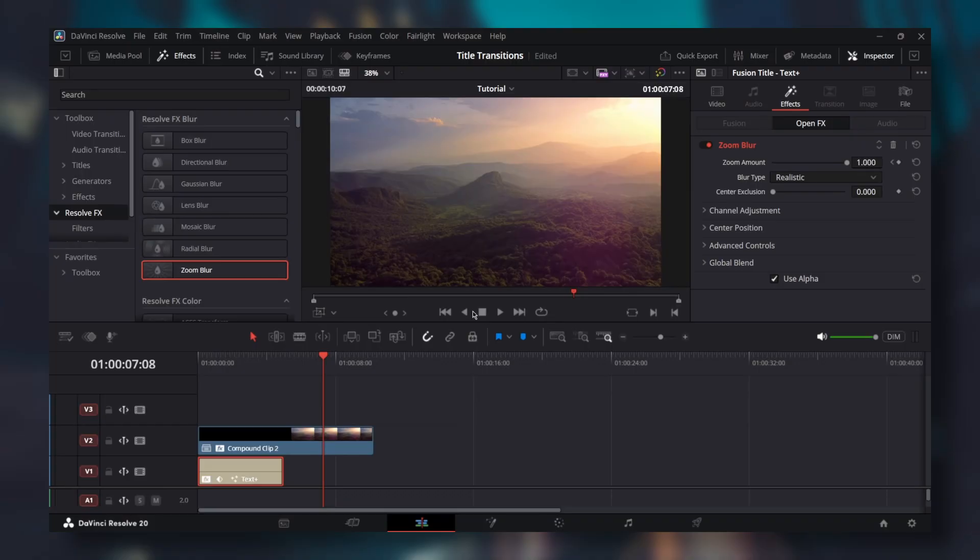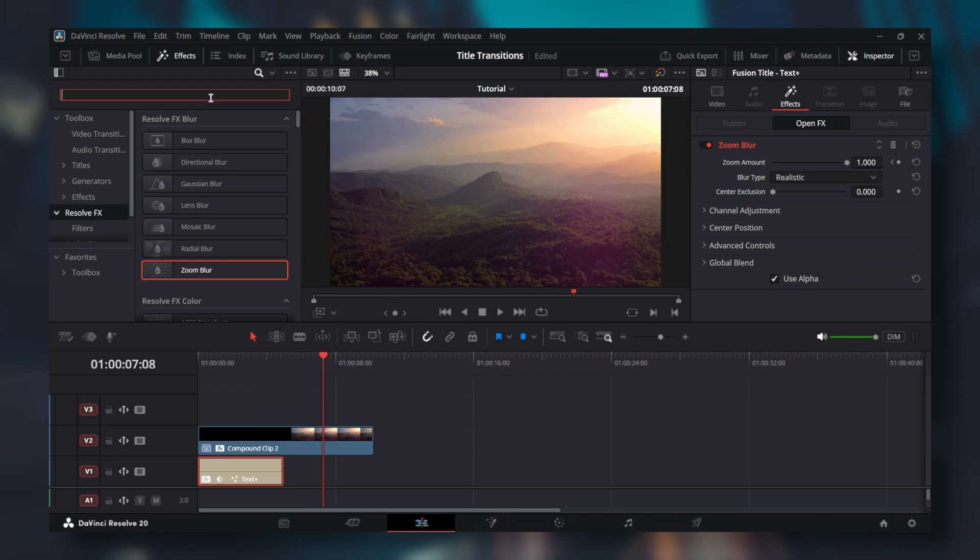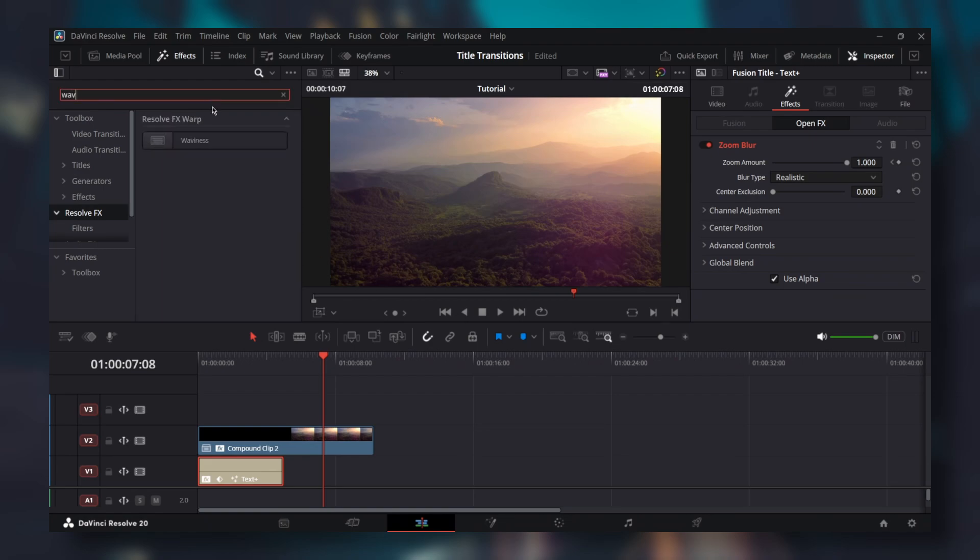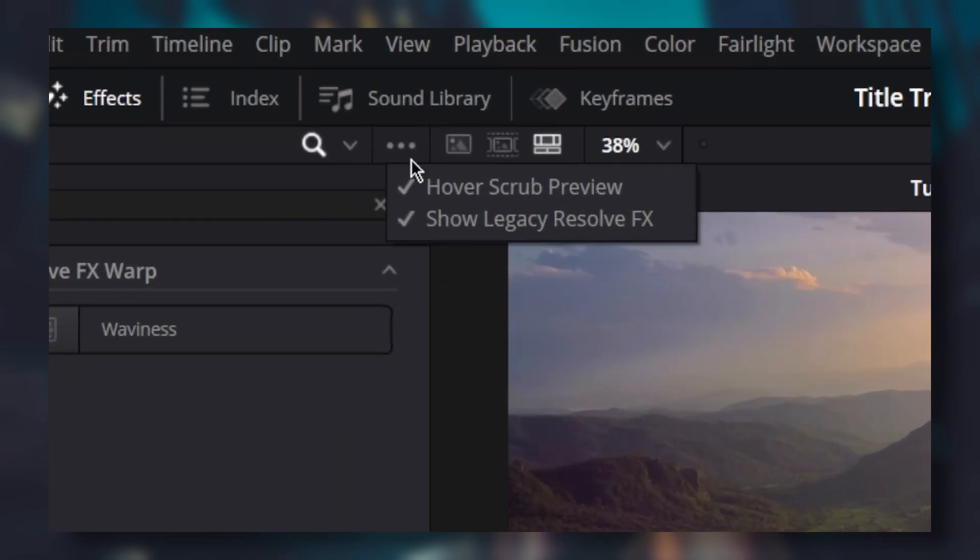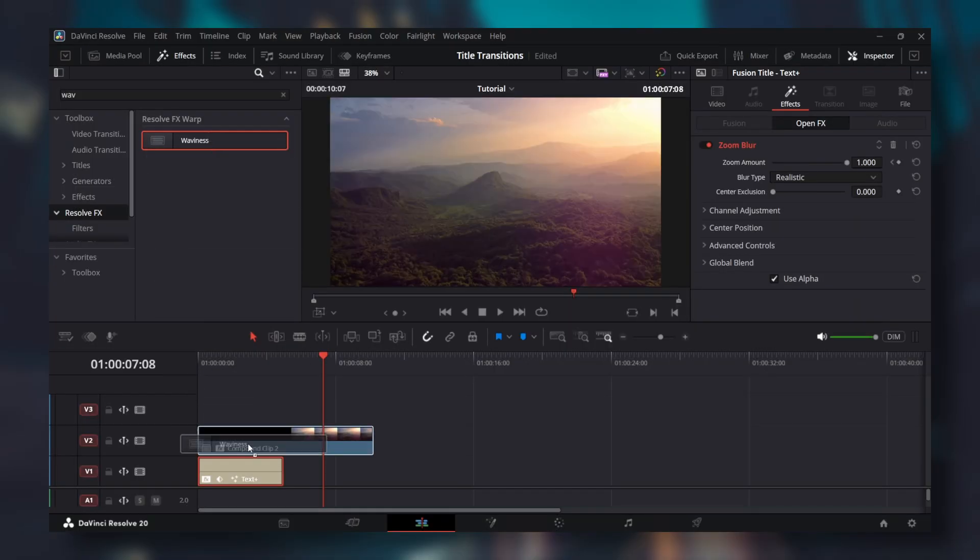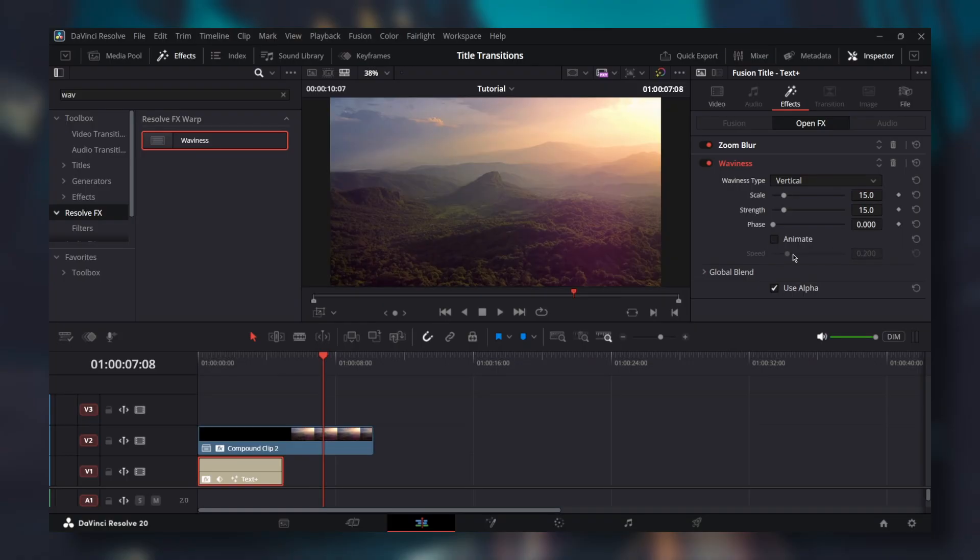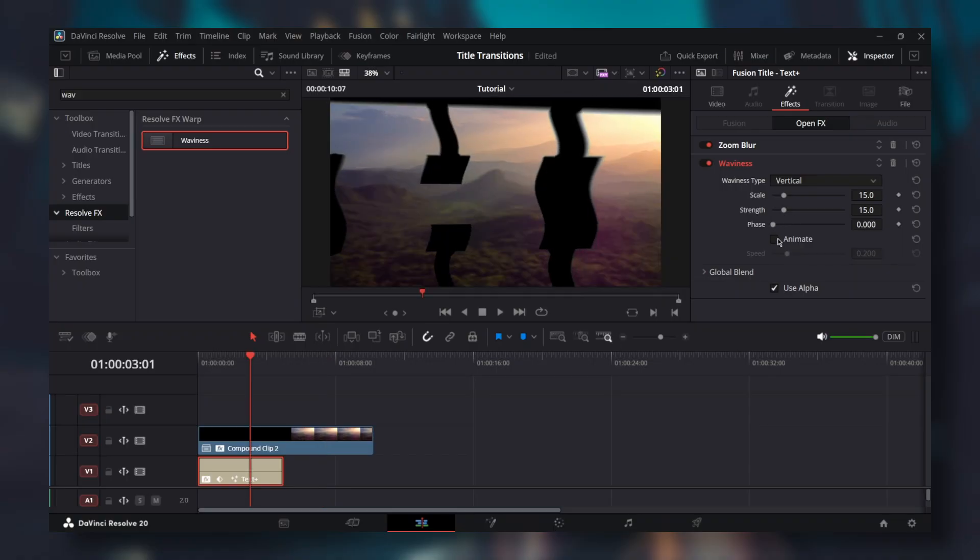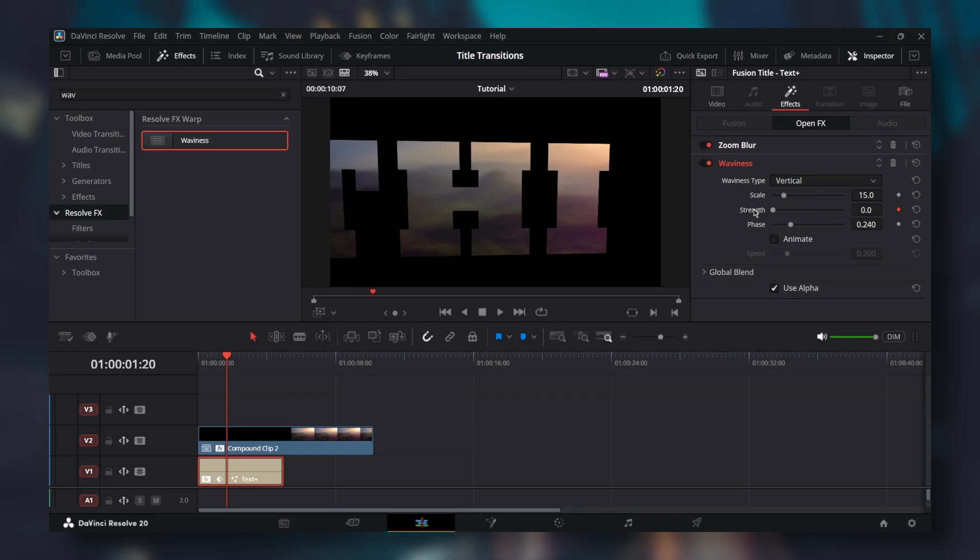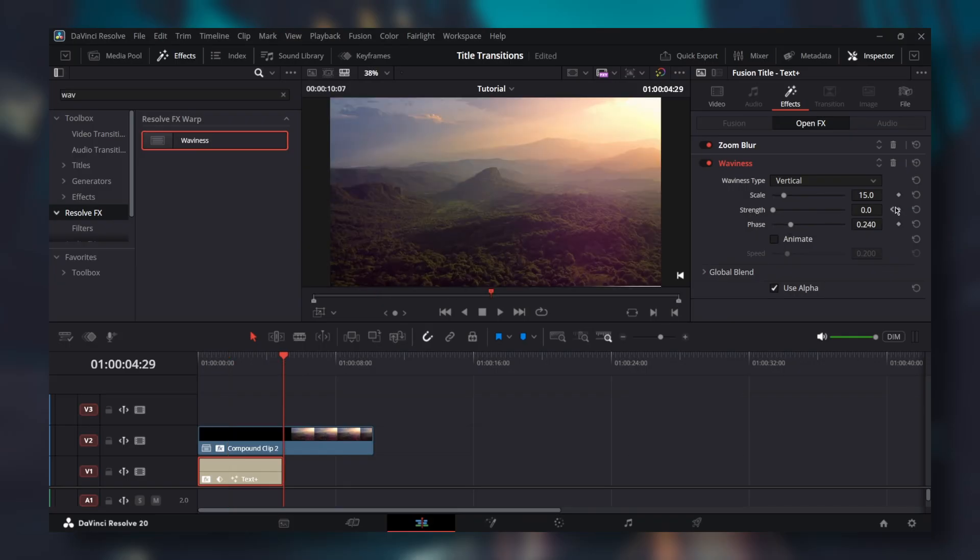One more detail to make the borders more 3D. Go to effects and resolve effects again. Search for waviness. If you can't find it, click these 3 dots and select show legacy resolve effects. Add waviness on your text plus. Make sure that waviness type is set to vertical. Change scale to 15. Uncheck animate. Change phase as needed. Add the same keyframe as zoom blur for strength and set it to 0. Then at the end of text plus, add another keyframe and set strength to 20.